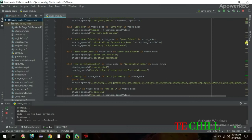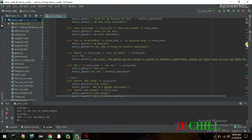I ask: 'Are you in a relationship?' Jarvis answers: 'I am married to the idea of being the perfect assistant.' Then I ask: 'Will you marry me?' and Jarvis responds: 'I'm sorry, the person you are trying to contact is currently unavailable — please try again later or join the queue for your turn.'